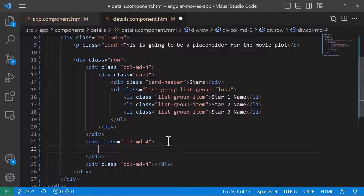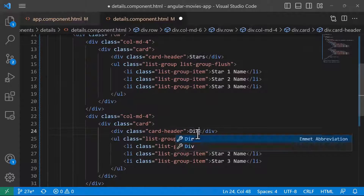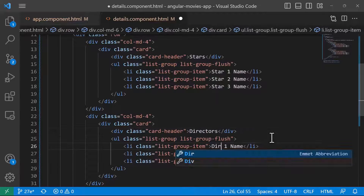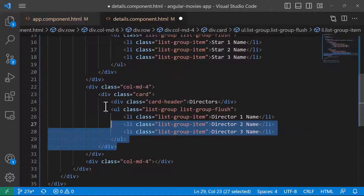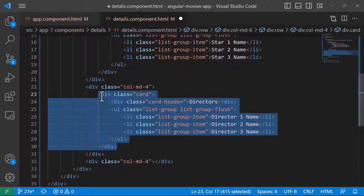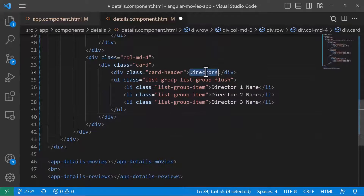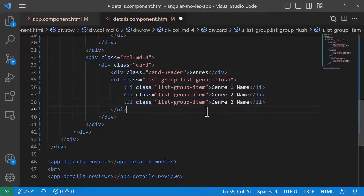Now let's copy the card and paste it for the directors section, giving it director one name, director two name, and director three name. Then copy the card one more time and paste it for the genres, with genre one name, two, and three.